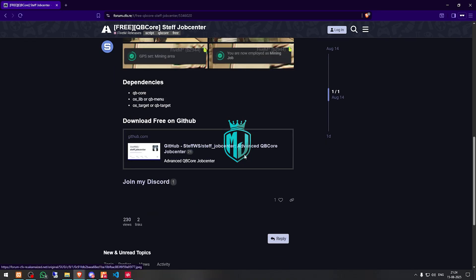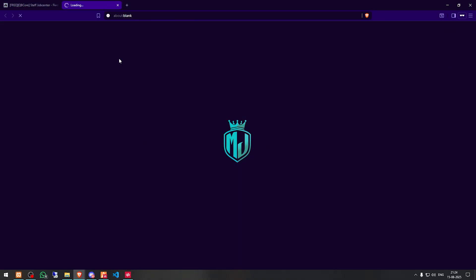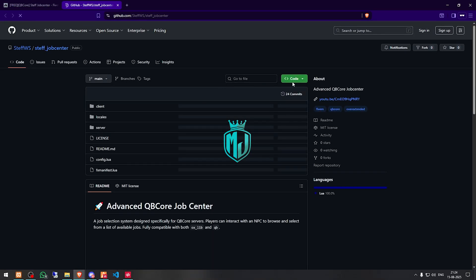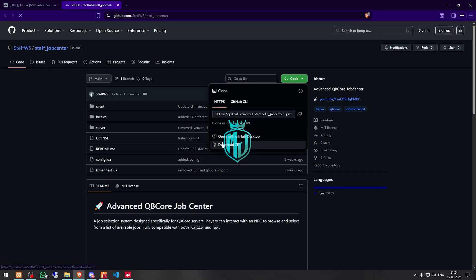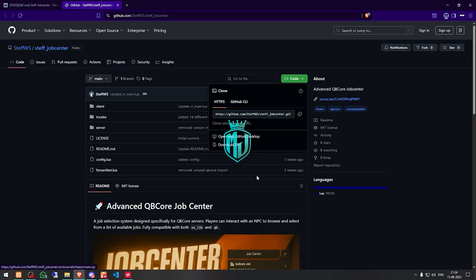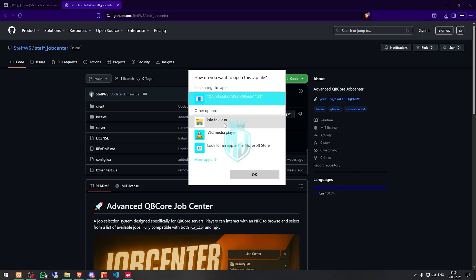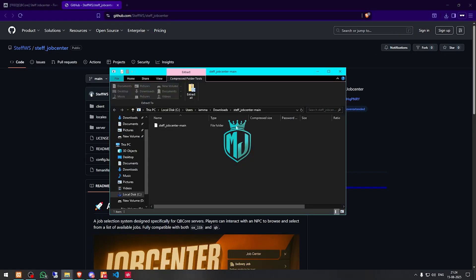Let's download it from the GitHub profile right there. After downloading, we simply open the file and extract it to our resources folder.